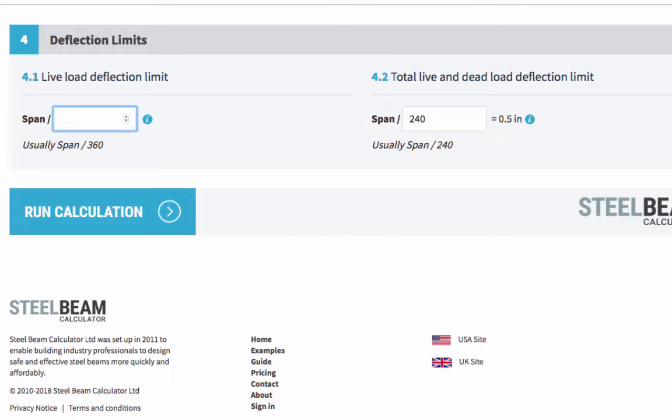So we'll do that here. We recommend that the total live and dead load deflection limit isn't greater than the span length divided by 240.